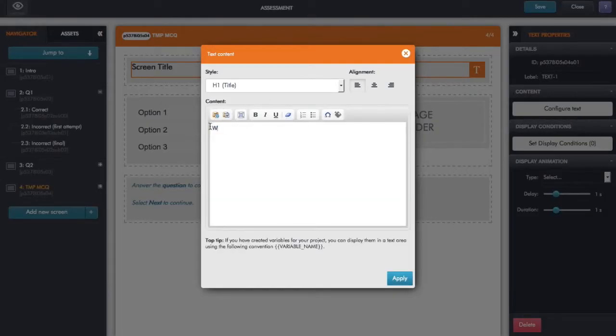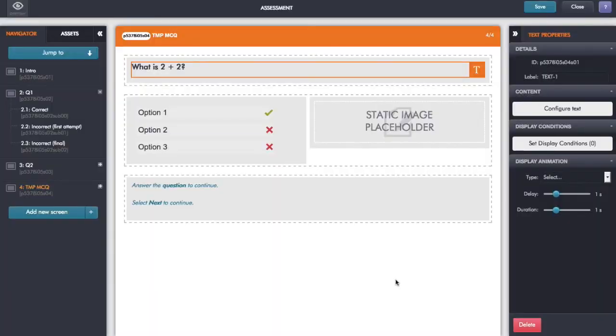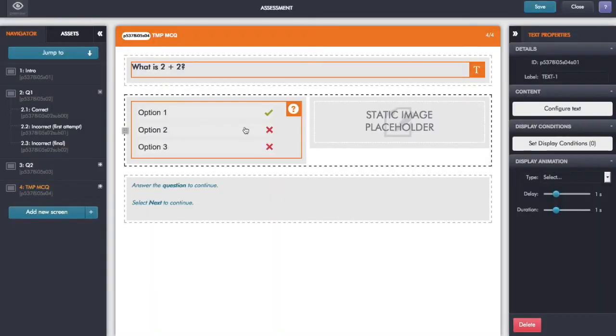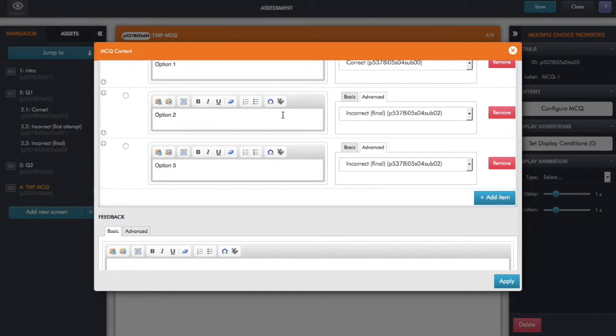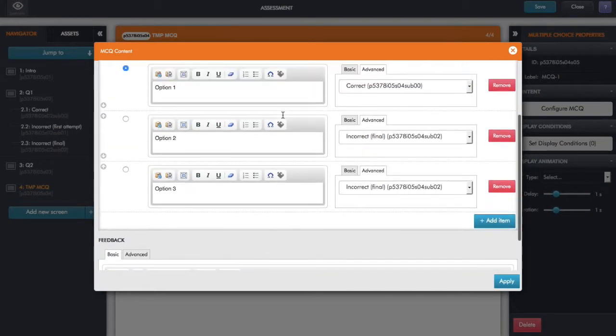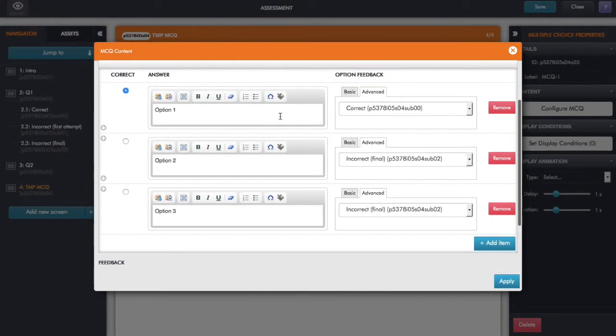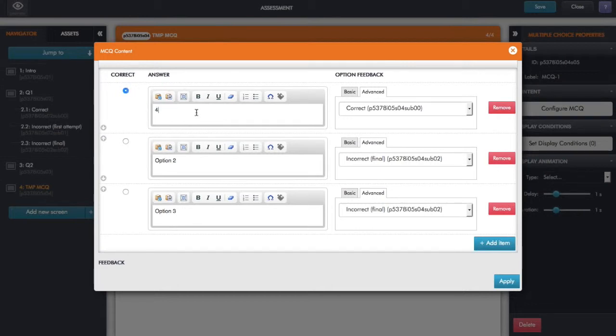So immediately I can just go in, and for example here I could just now edit that. So I could put in, say, the question as the heading there. And then just go in here, and it's already put in some dummy options. So I could say I'll just take the default ones. It's saying the first one's correct.